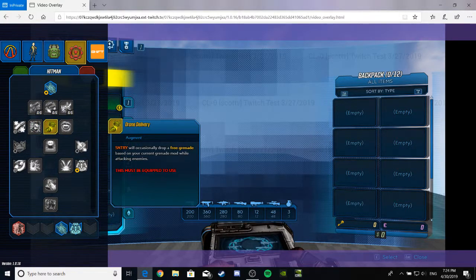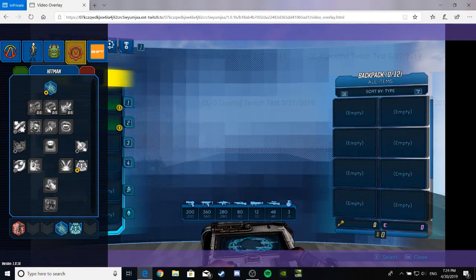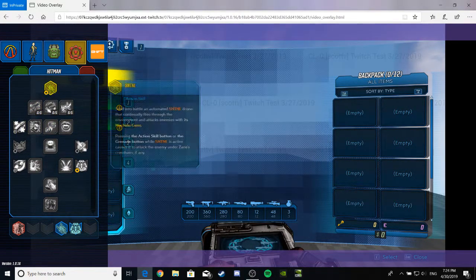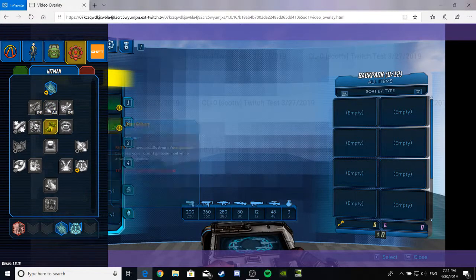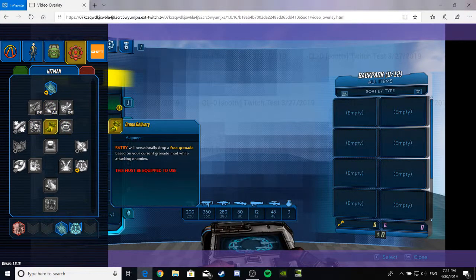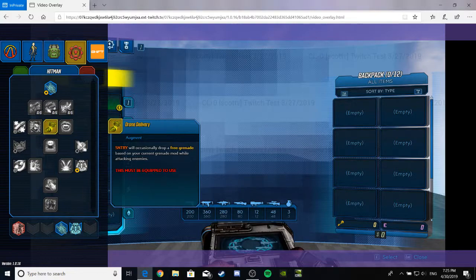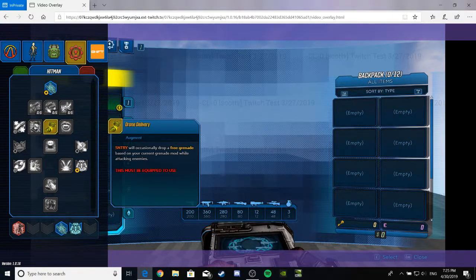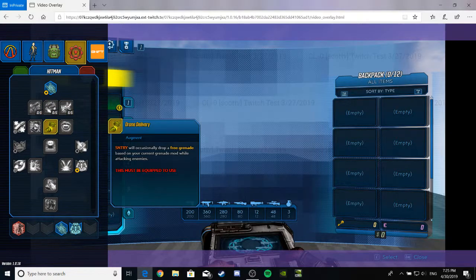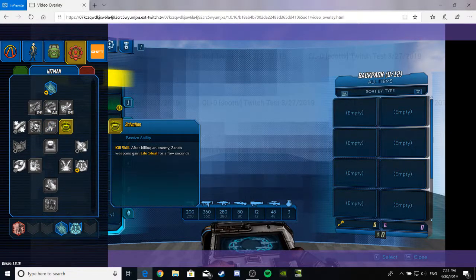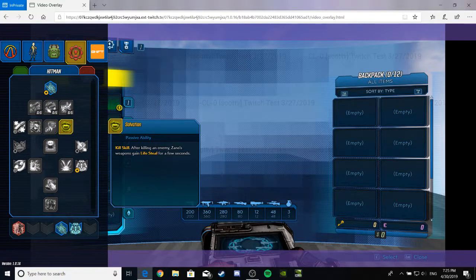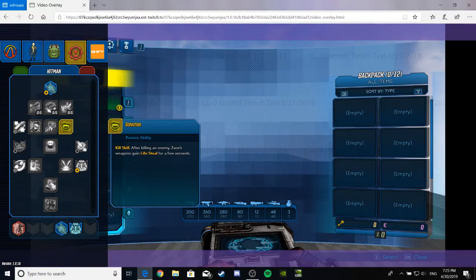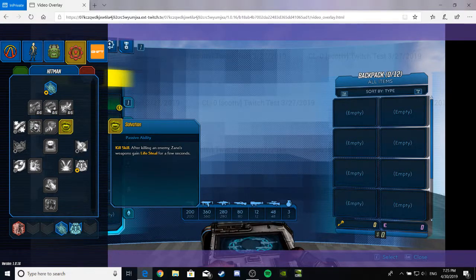Drone Delivery. It's an augment for the sentry, which is odd because it must be a typo, or you've got a different thing you can use. I think it's supposed to be sentinel. Will occasionally drop free grenades based on your current grenade mod while attacking enemies. That seems cool. I wonder how it would be determined. Salvation. Killing an enemy after... Sorry, I am very, very, very, uh, no English. Anyway.